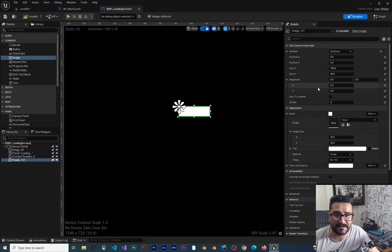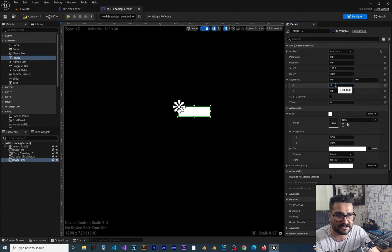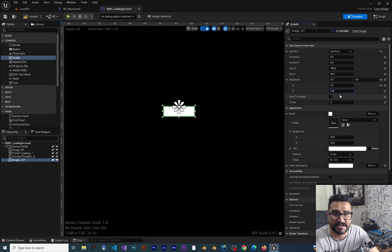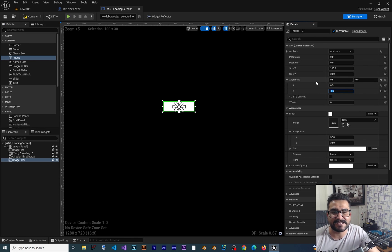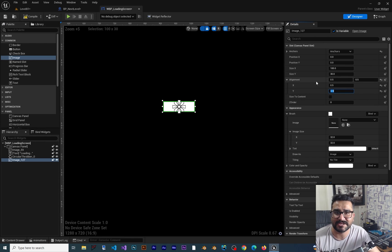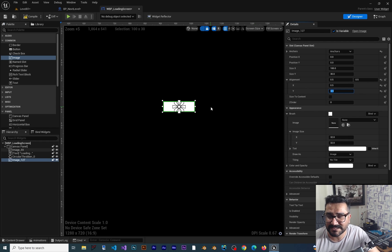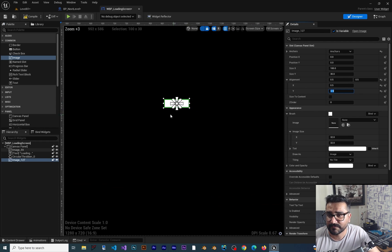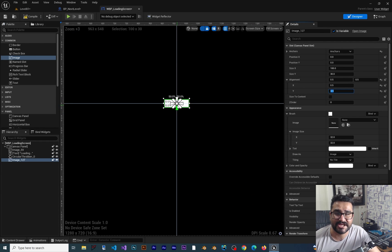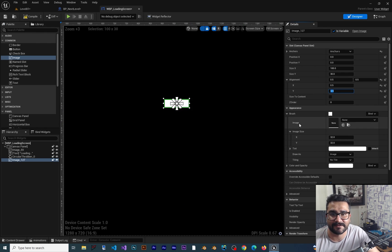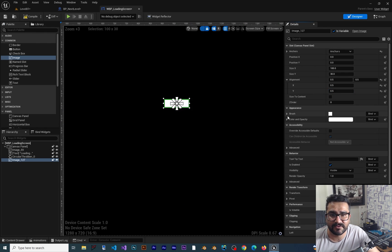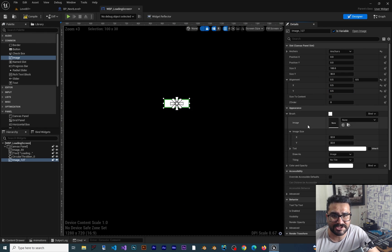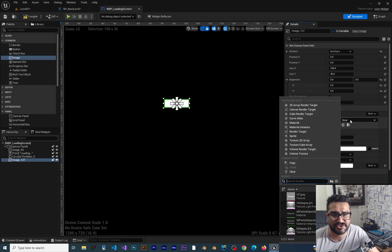We want it to be in the middle, so we should change the alignment to 0.5. If you want to learn about these alignments, sizes, and all of that, you can watch it in my course where I talk about all of these. Now let's change the image.